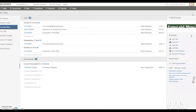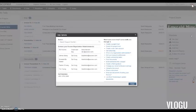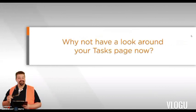Finally, if you ever need help, just click up here. You can search our support site directly from here. It's fairly straightforward. Why don't you have a look around your task page now?